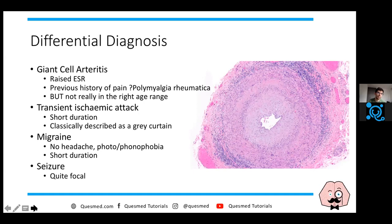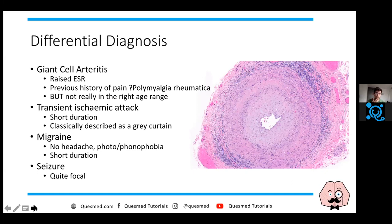The next differential is a transient ischemic attack, which fits because it has a short duration. There's a particular subtype where you just have visual blurring related to one of the arteries in the eye, classically described as a gray curtain that falls down - called amaurosis fugax. That would fit with a transient ischemic attack.